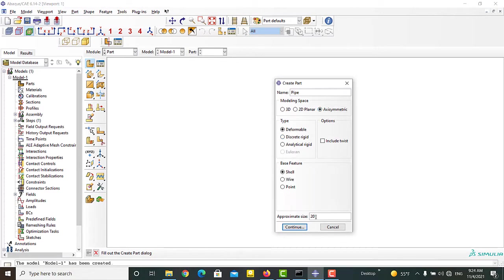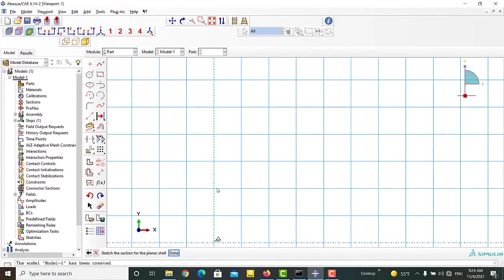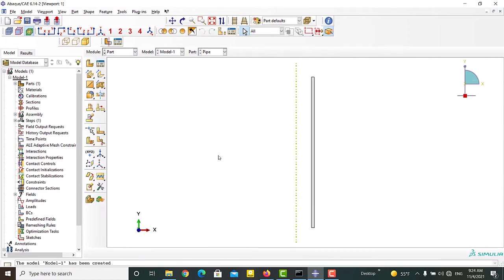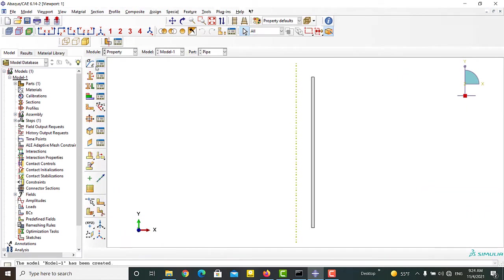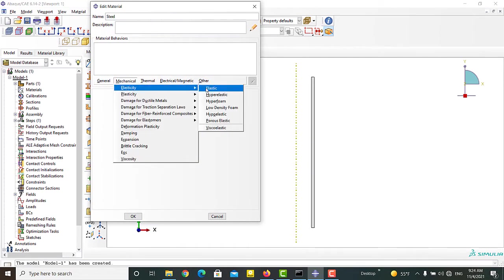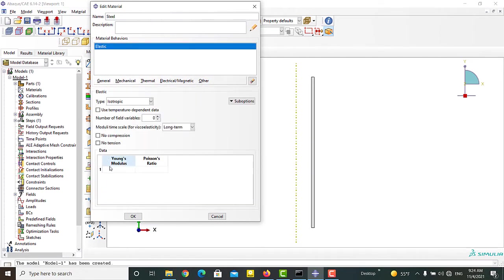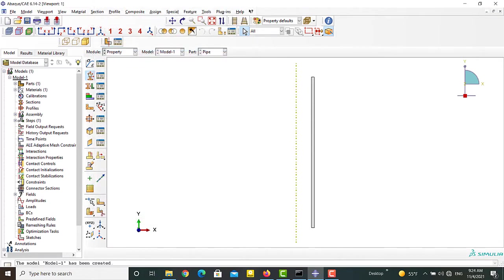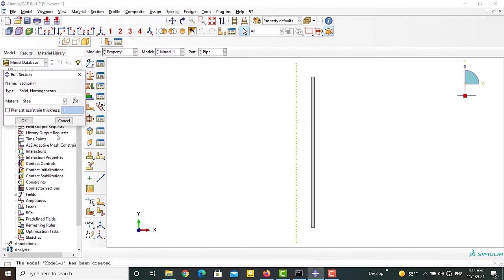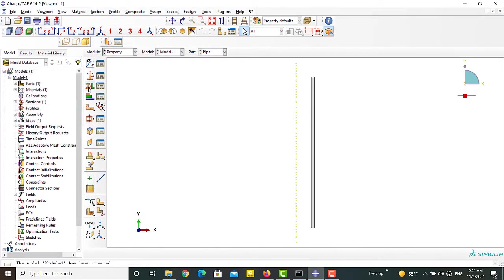We create the cross-section of the pipe by drawing a rectangle. Then we create a material named steel with linear elastic behavior. Next we create a section and assign it to the pipe.